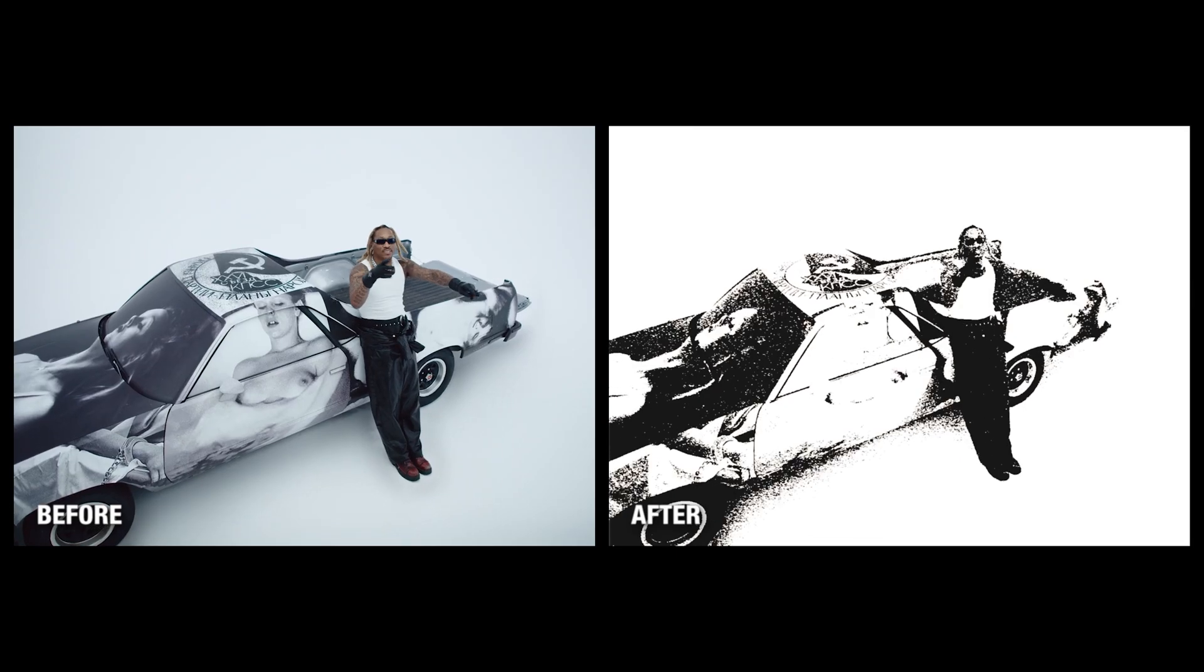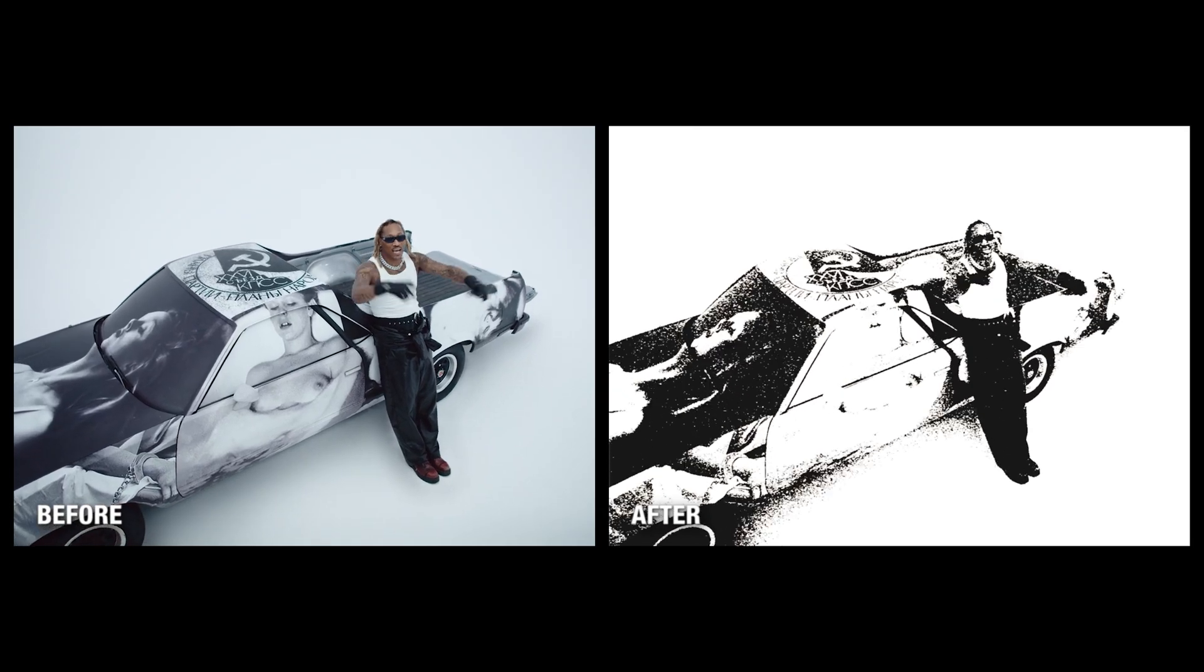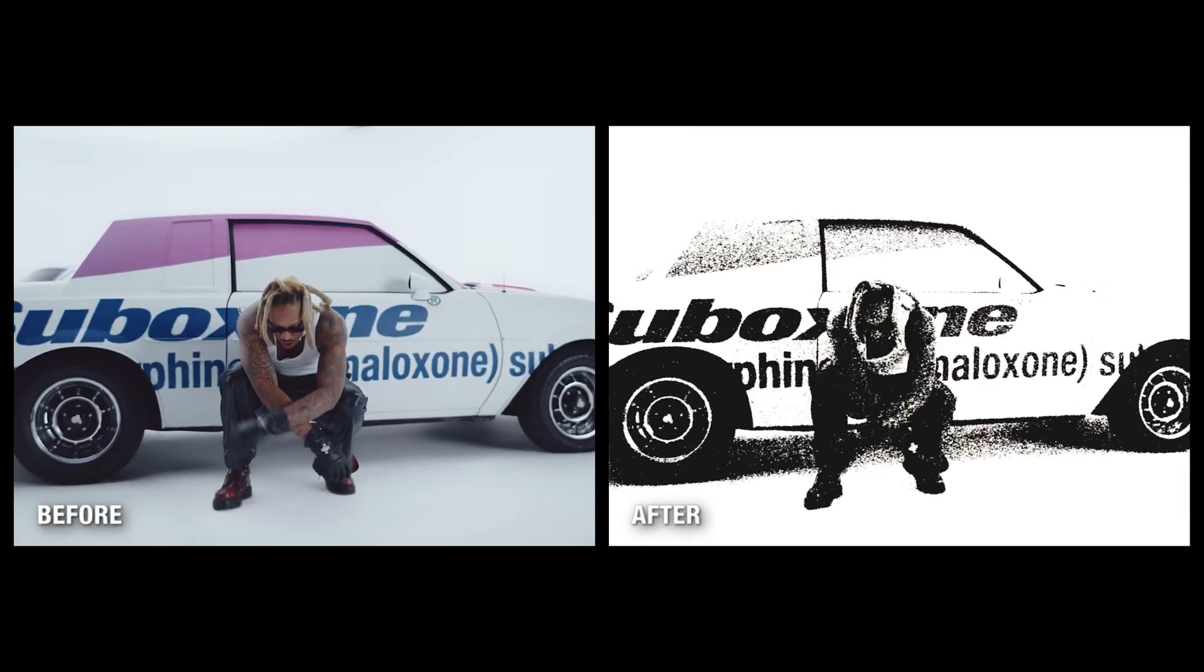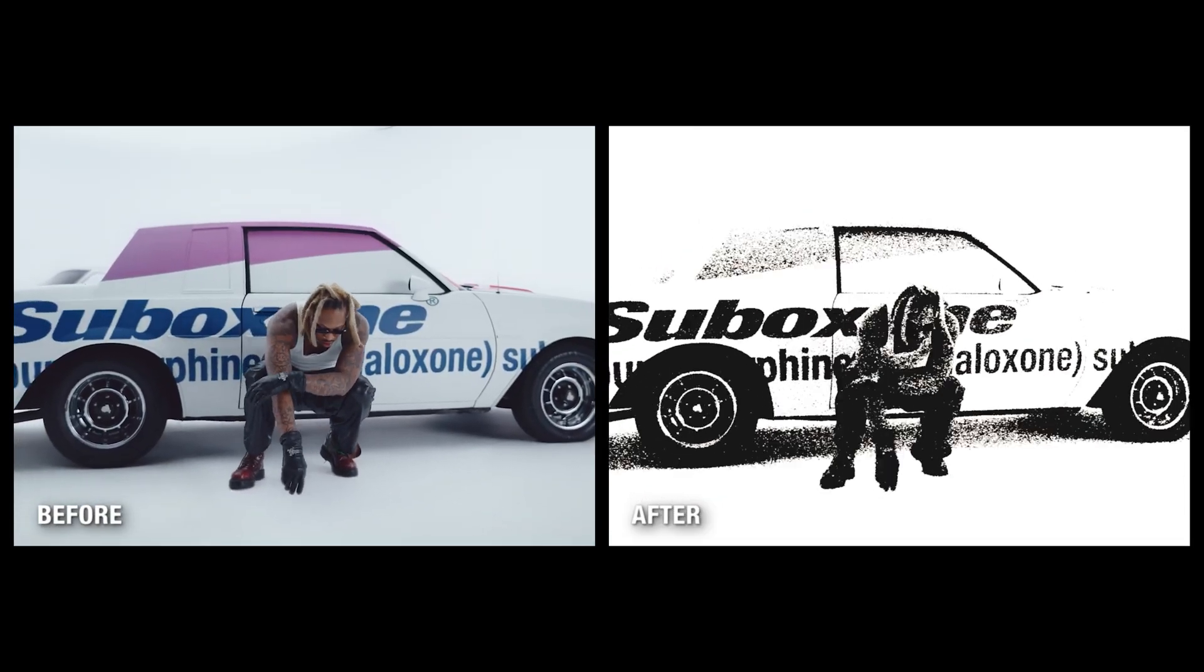In this video, I'm going to show you how to get this Xerox style grunge effect right inside of After Effects.